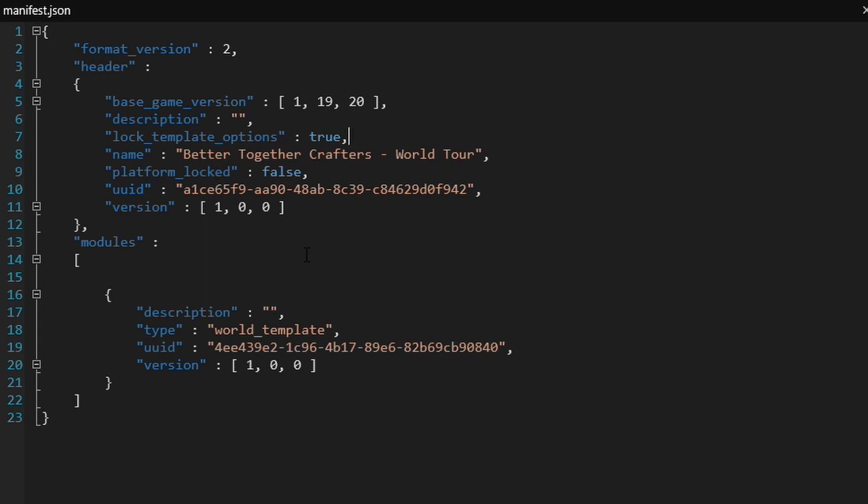You can also lock it to a platform as well, but I don't see the need for that. I've left that as false. Now, just like all manifests, you do need to update the UUIDs. As you can see here, there's one here at the top and another one at the bottom. You can simply do that just by going to the UUID generator and generating two different types of IDs.